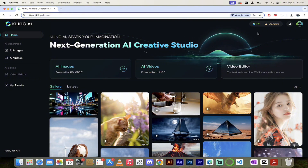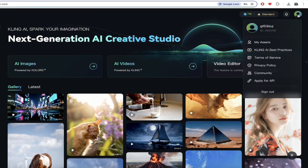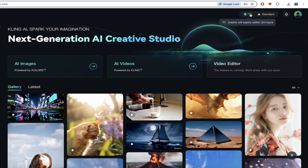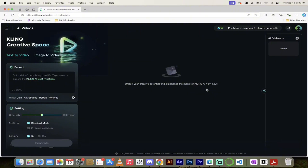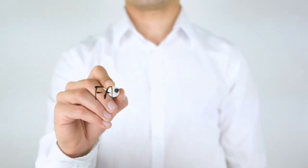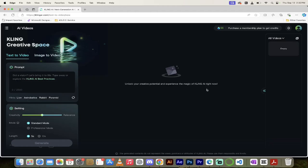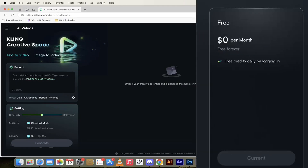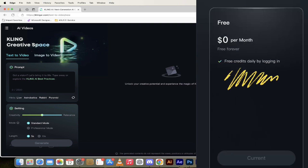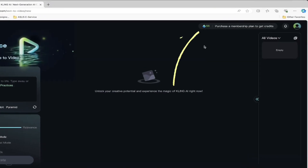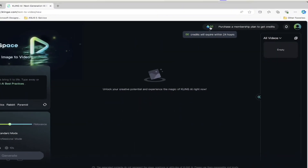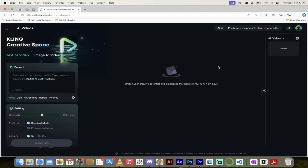Their pricing is very fair, and the reason is because it is not pay first. You do not have to pay to use the program — it's try, and if you like it, then you can buy it. They give you 66 free credits per day. If you hover over, you'll see it says 66 credits and they expire within 24 hours. So as long as you log in that day, you can start creating free AI videos and AI images.